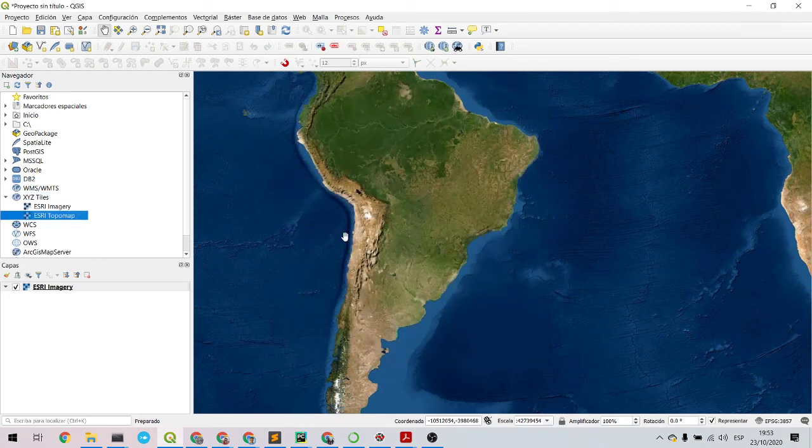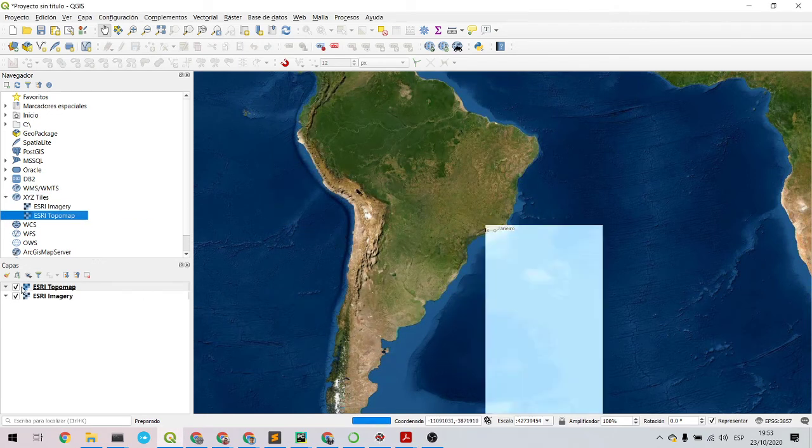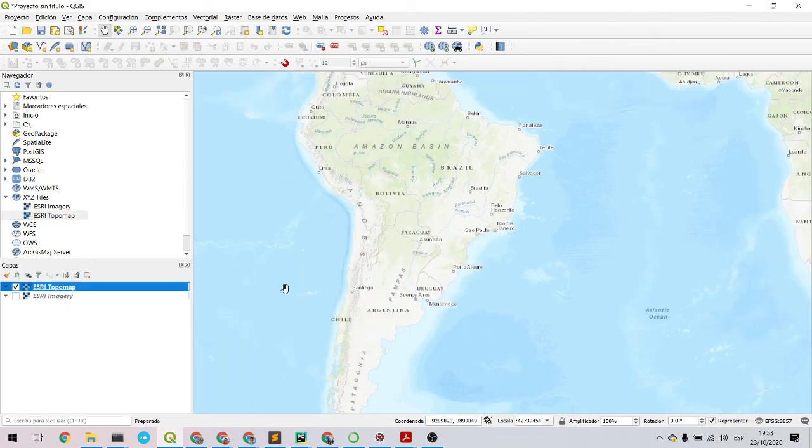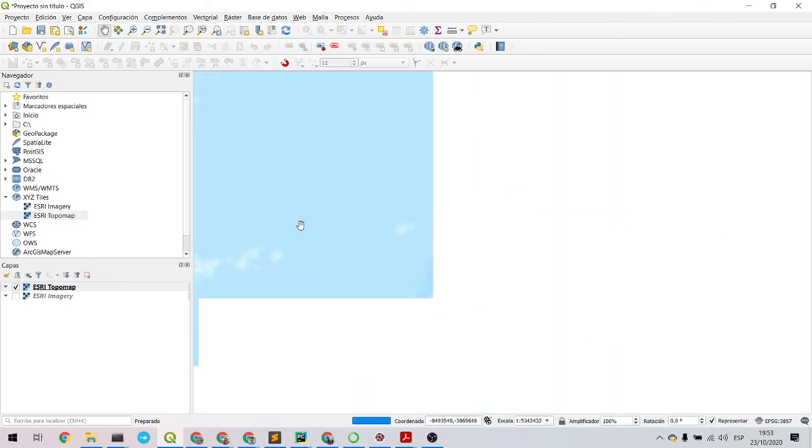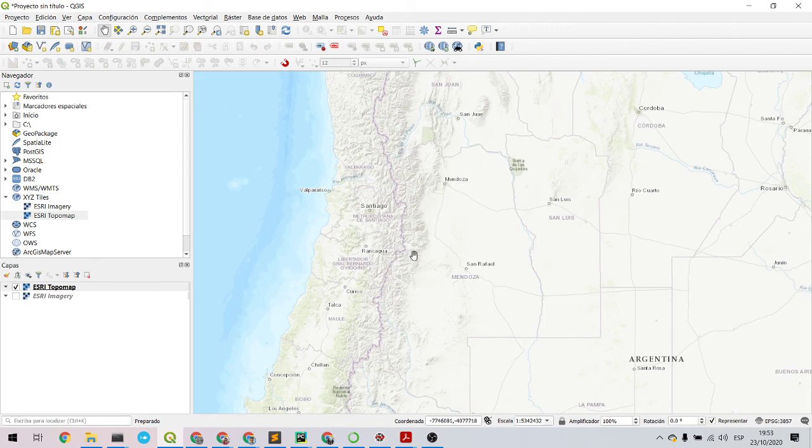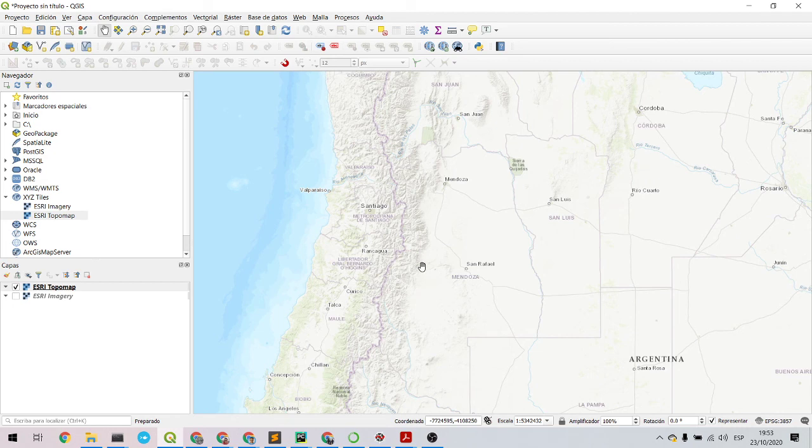There you go, Topo Map, and that's it. I hope you like it. I hope it's useful for you, and if you like it please subscribe to the channel. Thanks.